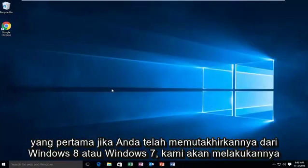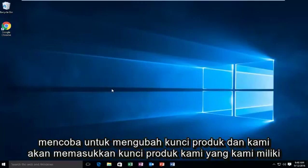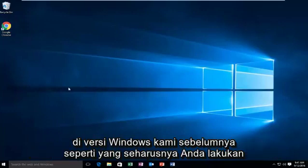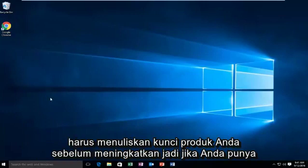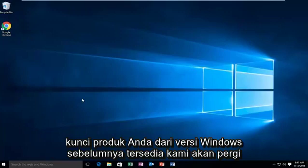The first one, if you've upgraded from Windows 8 or Windows 7, we're going to try to change the product key and put our product key that we had in our previous version of Windows. As you should have hopefully done, you should have written down your product key before upgrading. So if you do have your product key from your previous version of Windows available...